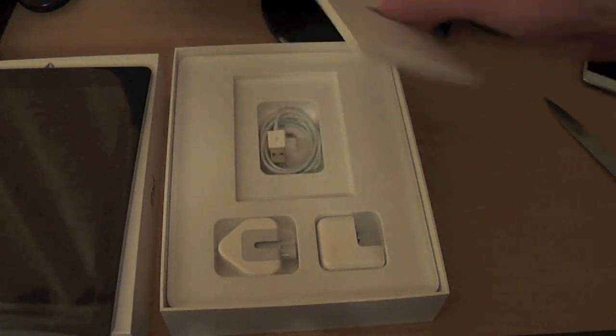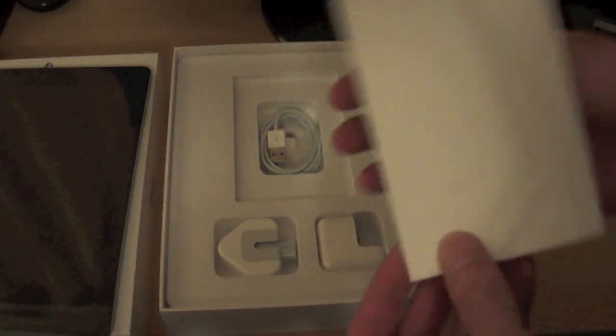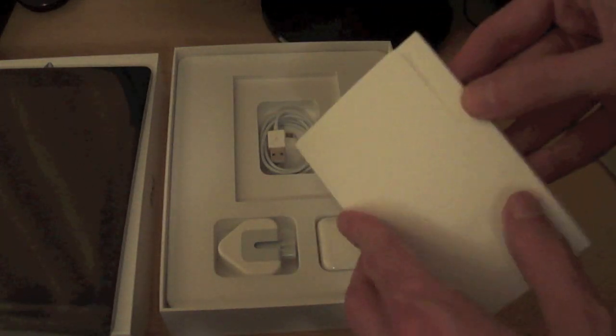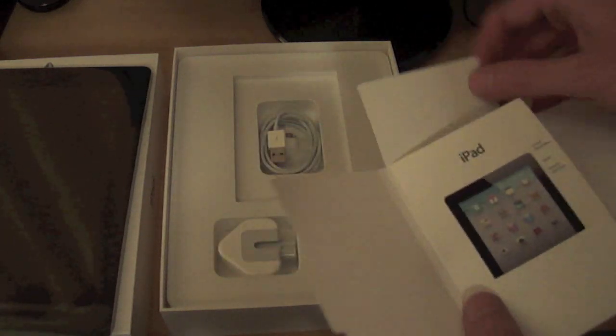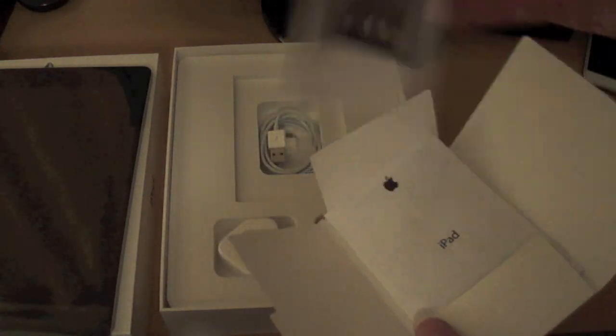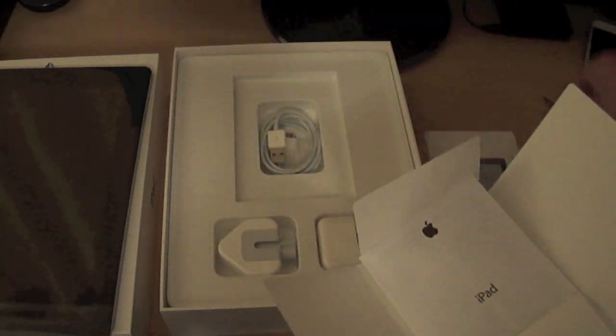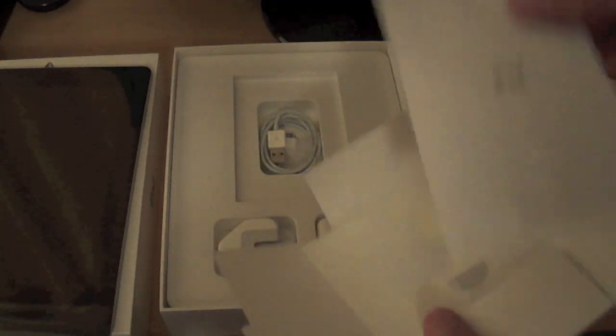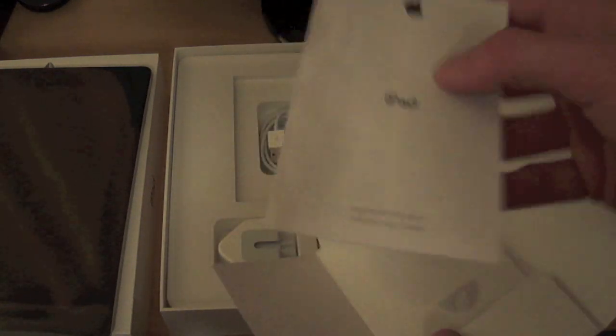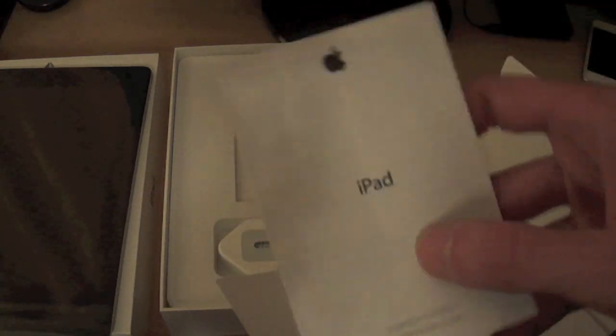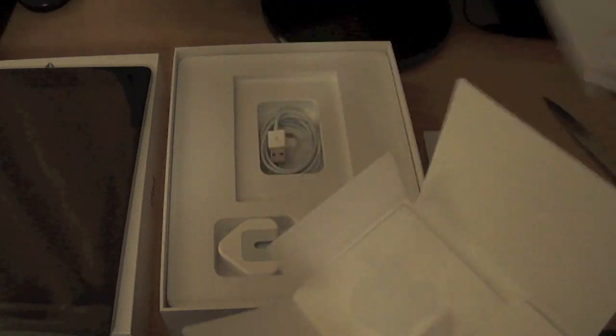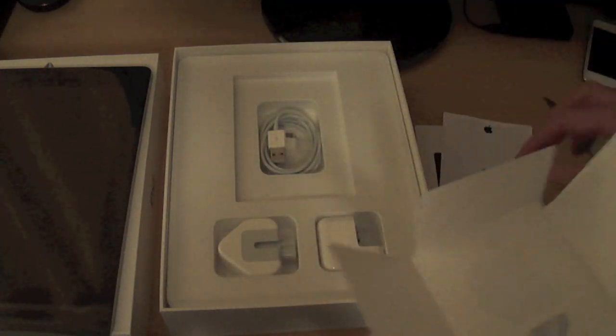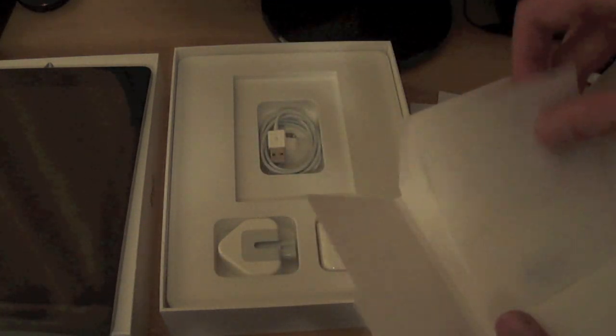So we've got the usual information in here. A little card there. Usual paperwork which nobody ever really bothers reading, because being Apple, it's an Apple product, it's so easy to use you don't really need to worry about reading that. The good old Apple stickers, you can't go wrong with them.